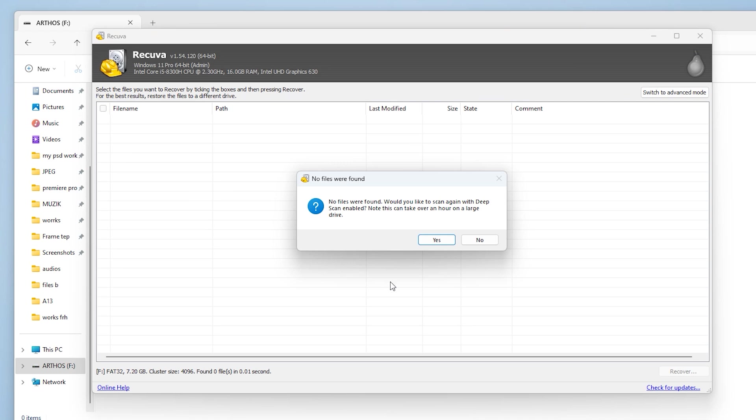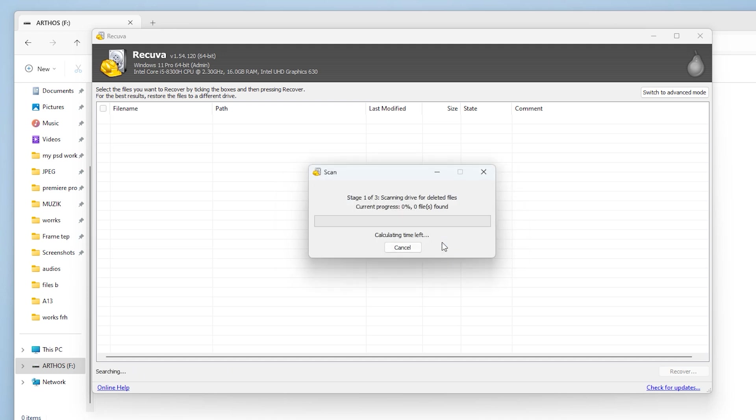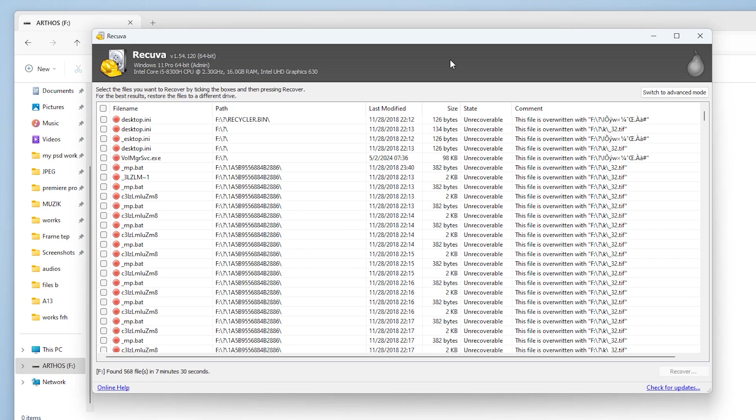It says no files were found. Would you like to scan again with DeepScan Enabled? I will click on Yes. This will take several minutes, so I'm going to fast forward it. Here we go.